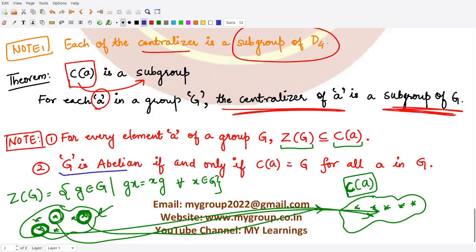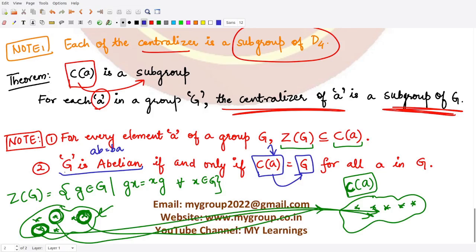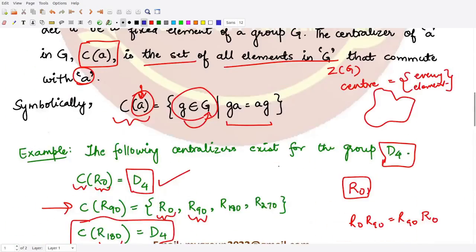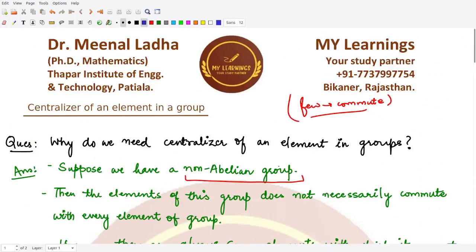Another point: if the group is abelian, then all elements commute with each other. In that case, the centralizer of any element is nothing but the group itself, because all elements of G commute with a, so C(a) = G. I hope you understood this concept of the centralizer of an element in a group. That is it for this video — thank you for watching.